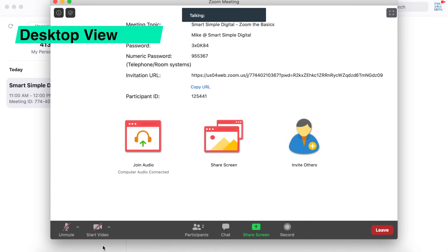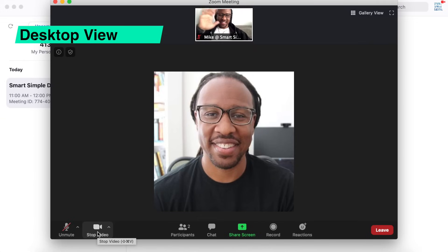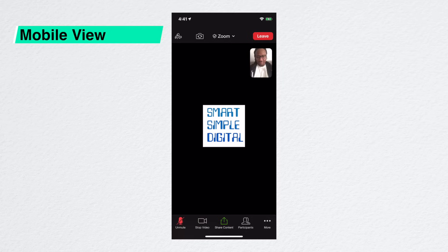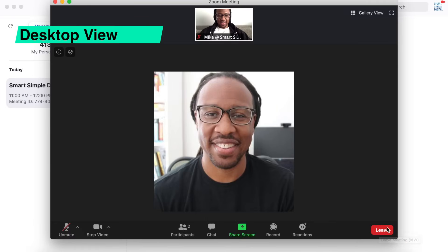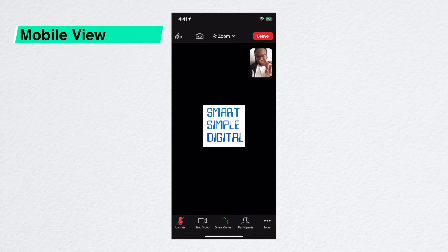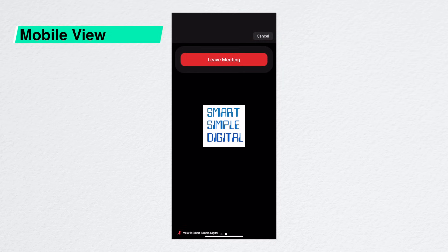The second option to be aware of inside a meeting is the video setting, represented by the camera icon in the menu bar. This turns the webcam on your device on and off, controlling whether you are visible to other guests. Just tap it to change the setting. When a line appears through the camera icon, your webcam is off and you can't be seen. When there isn't a line, your webcam is on and you are visible to all other guests. Once you're ready to leave a meeting, click the leave meeting button in the menu bar, press leave meeting to confirm, and you'll be taken back to the Zoom app home screen.